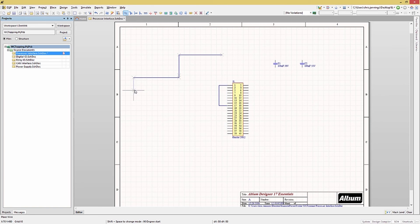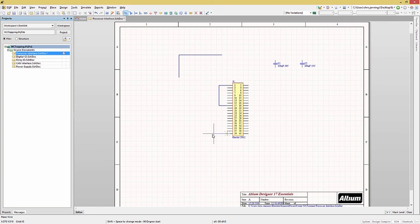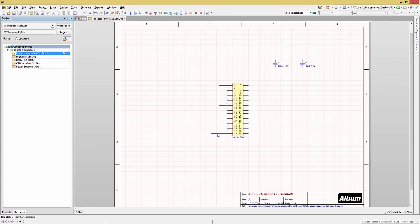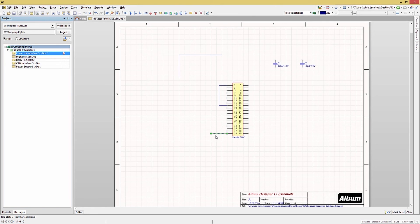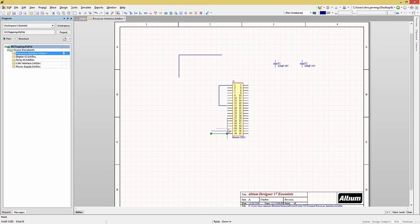Instead of entering each wire one at a time, we can draw one wire and copy it. Selecting the wire, we notice it's highlighted. Just hit Ctrl C to copy it. Now we can use the typical Ctrl V to paste one copy of the wire at every pin on the connector like so.